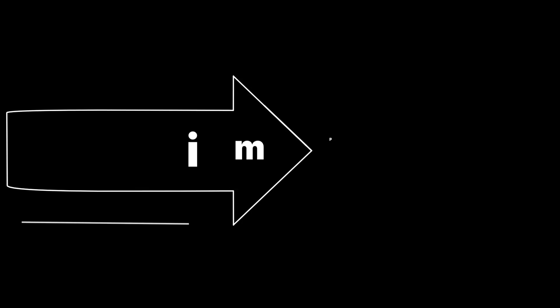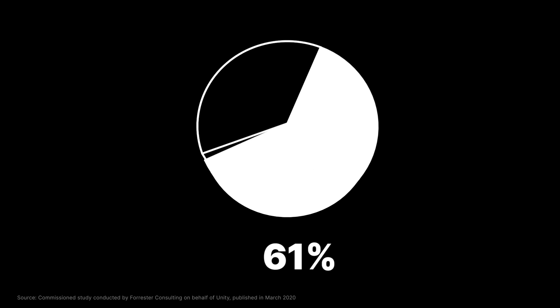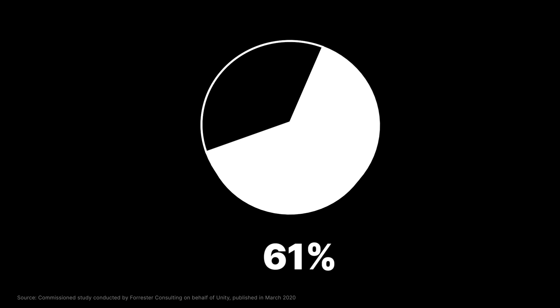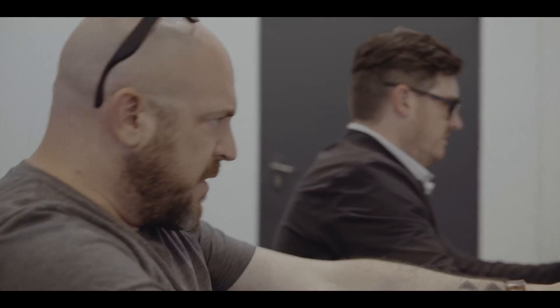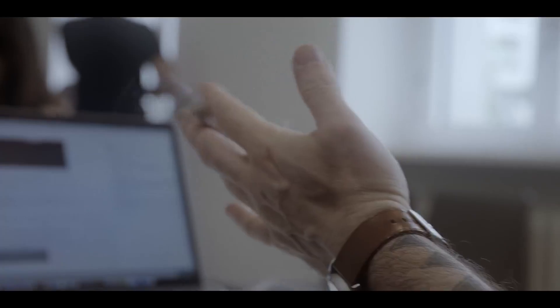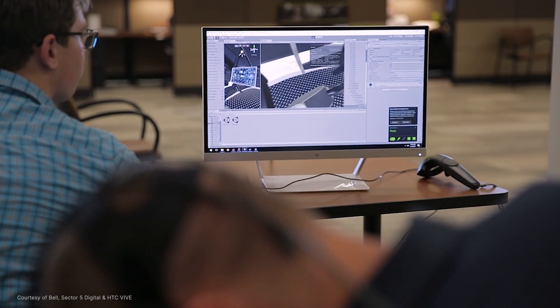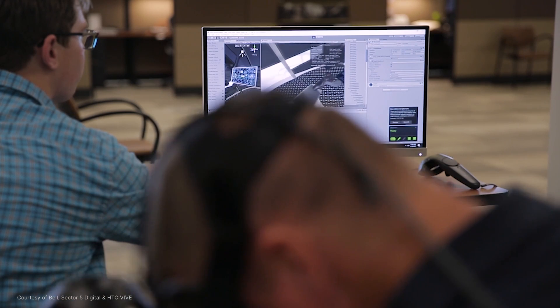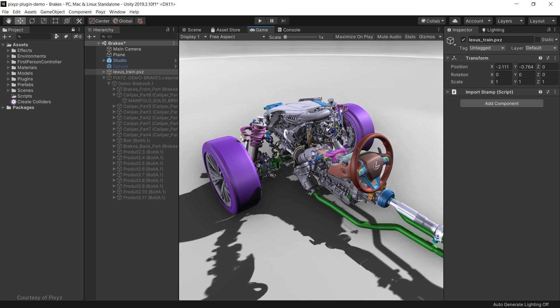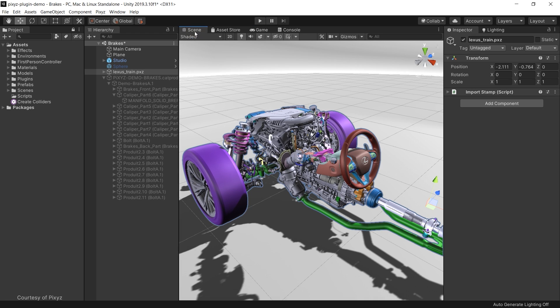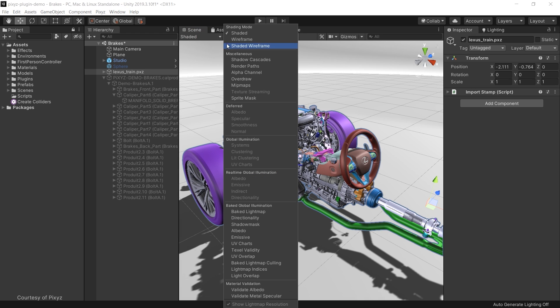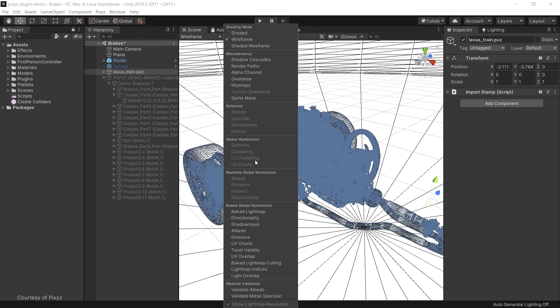A Forrester consulting study commissioned by Unity found that 61% of companies experience challenges due to their poor visualization capabilities. Unity solves these challenges, unlocking new ways to visualize and interact with the 3D data and models created by your design and engineering teams.